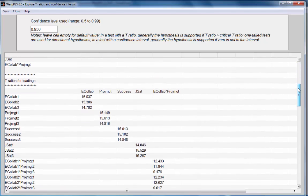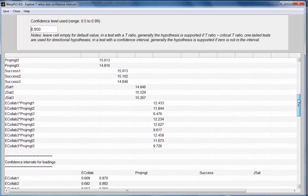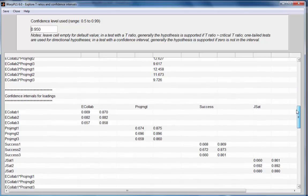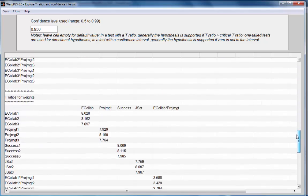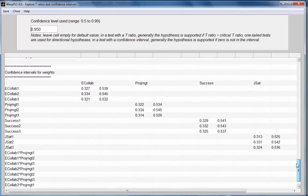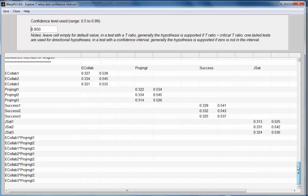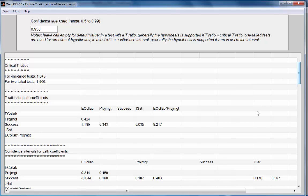We also have T-Ratios for loadings, confidence intervals for loadings, T-Ratios for weights, and confidence intervals for weights. These coefficients for weights and loadings can be used for measurement model assessment. This concludes this demo.